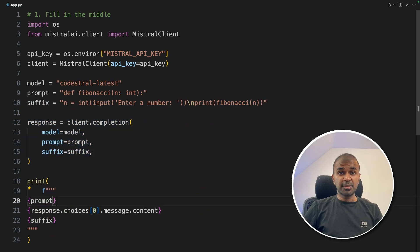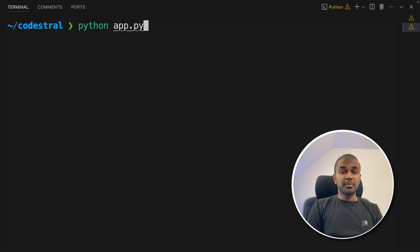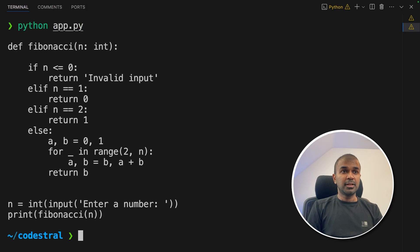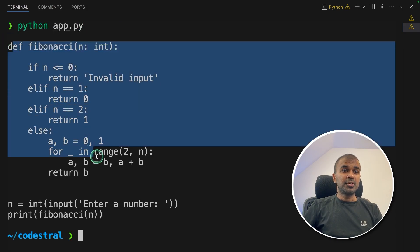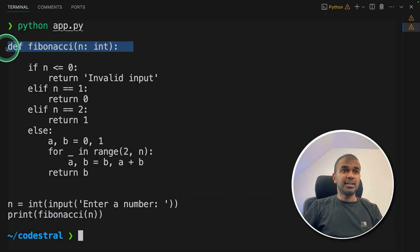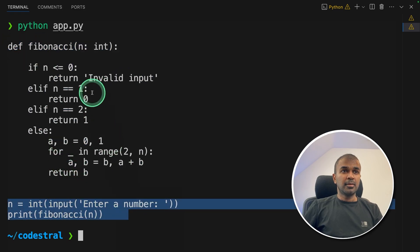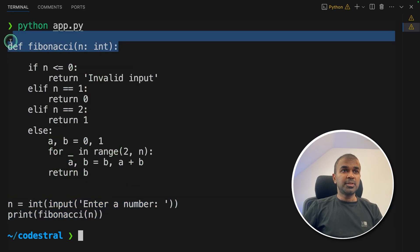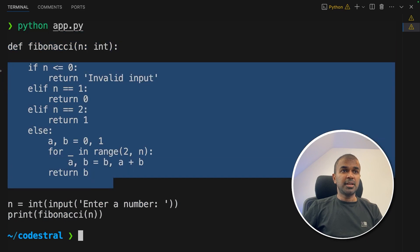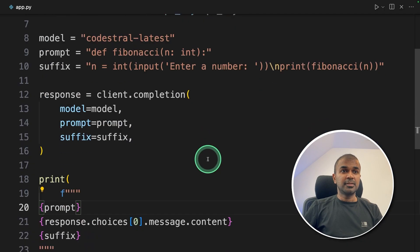Now I'm going to run this code in the terminal: Python app.py, and then click enter. Now we can see the full function got generated. We initially gave the first line as the prompt and also gave the last line as the suffix. With both of those pieces of information, it was able to fill in what should be in the middle. That is good.